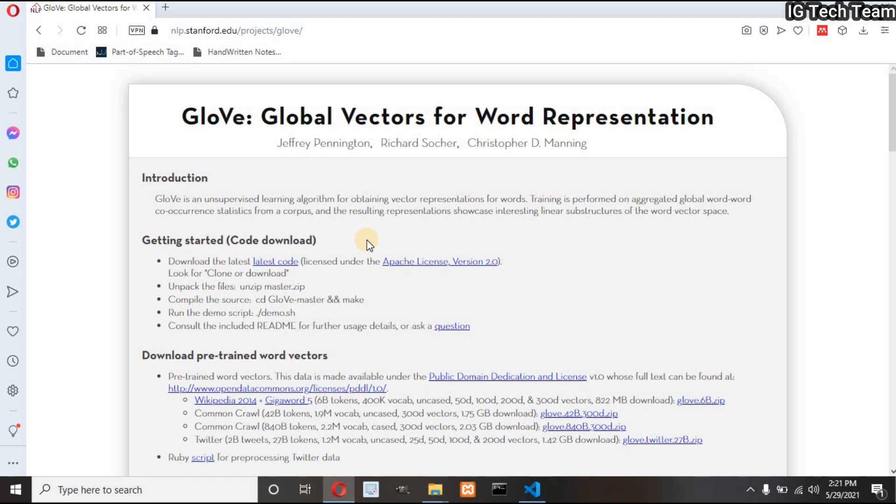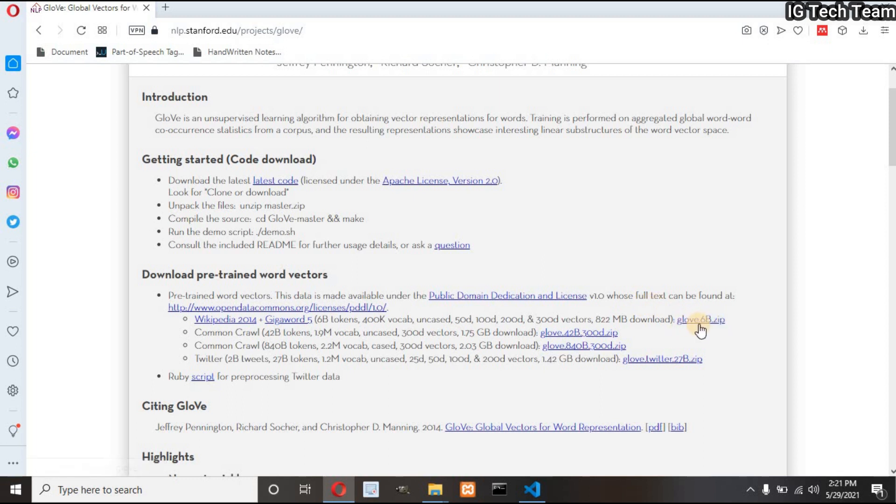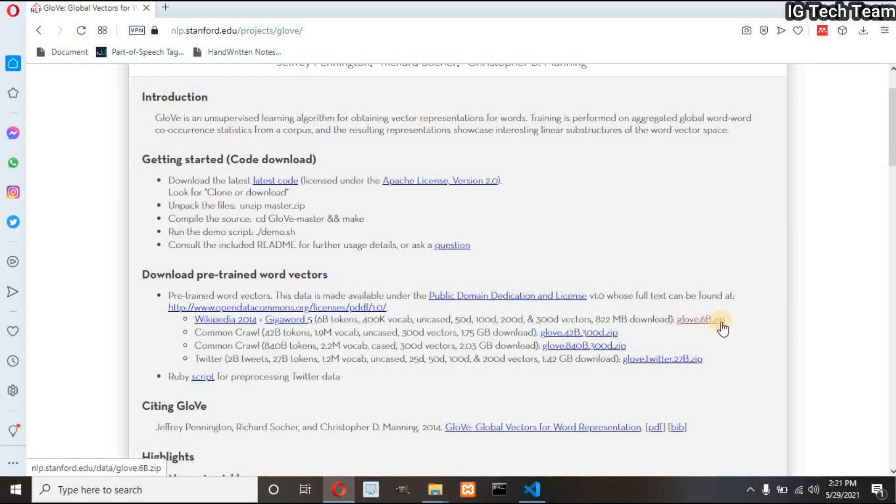I will paste this link in the description below. Click on this glove.6b.zip, extract the file and keep it in the folder where your Python file will be located. I have already extracted the file.